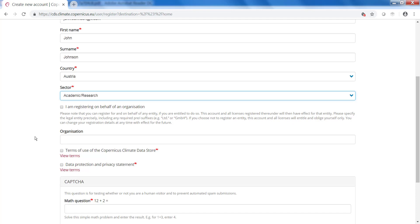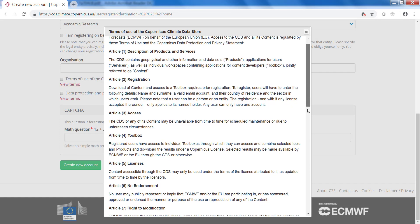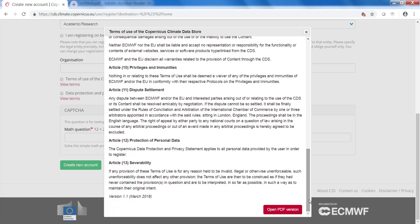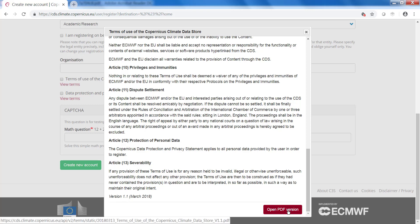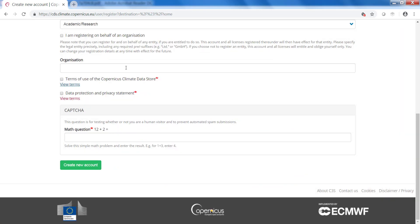Before you can use your Climate Datastore you need to accept the terms of reference. Here you can view the terms. If you want to review them later you can open and save a PDF version here. Close the window and accept the terms.